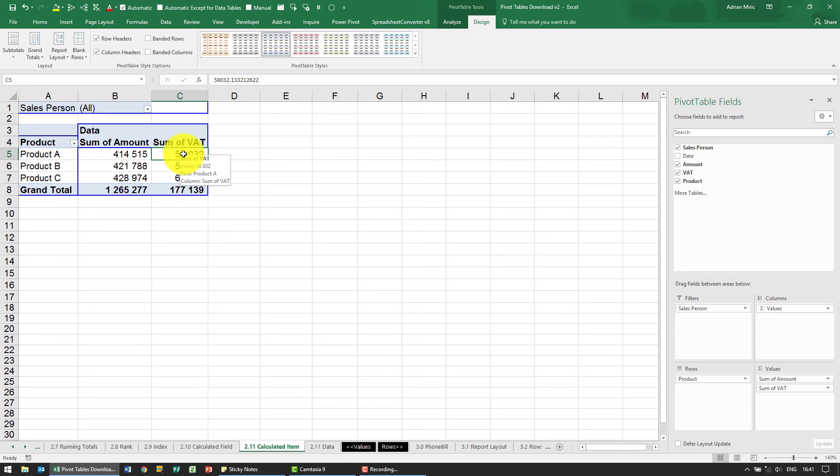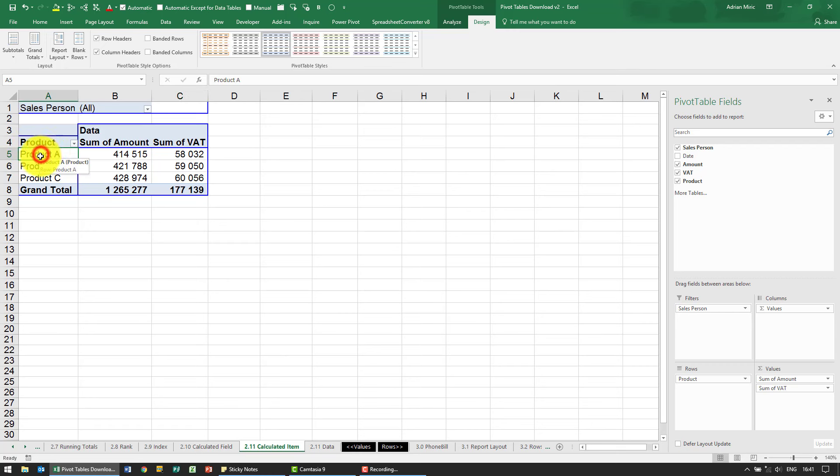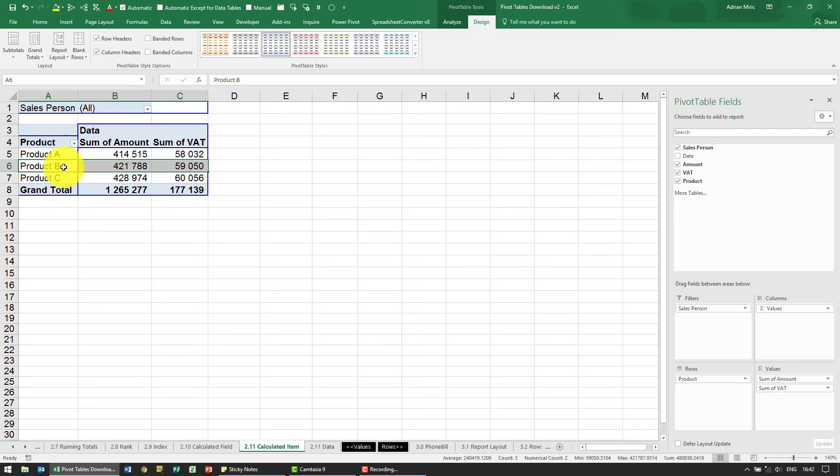But a calculated item is different in the sense that it looks at one field, so let's say product, and it's saying that it wants to, for whatever reason, add product A and product B together. Now this is quite a dangerous function. We don't really use it much, but we'll just show you how it works.